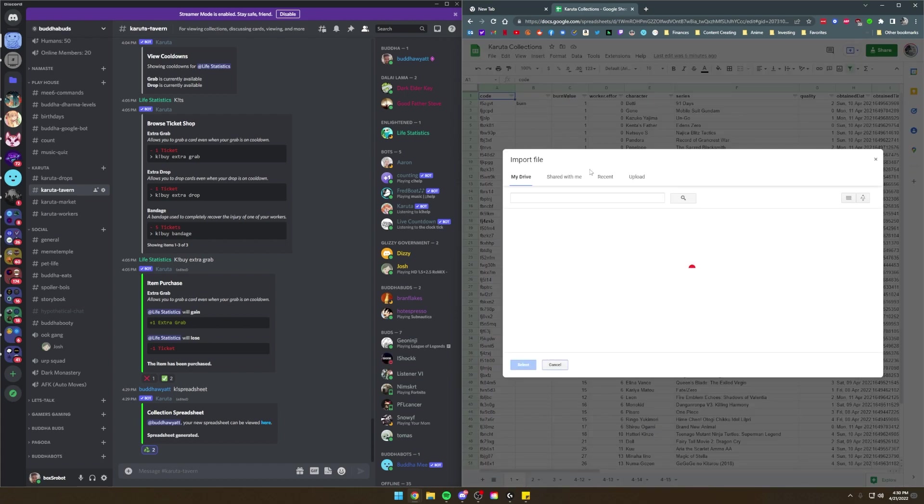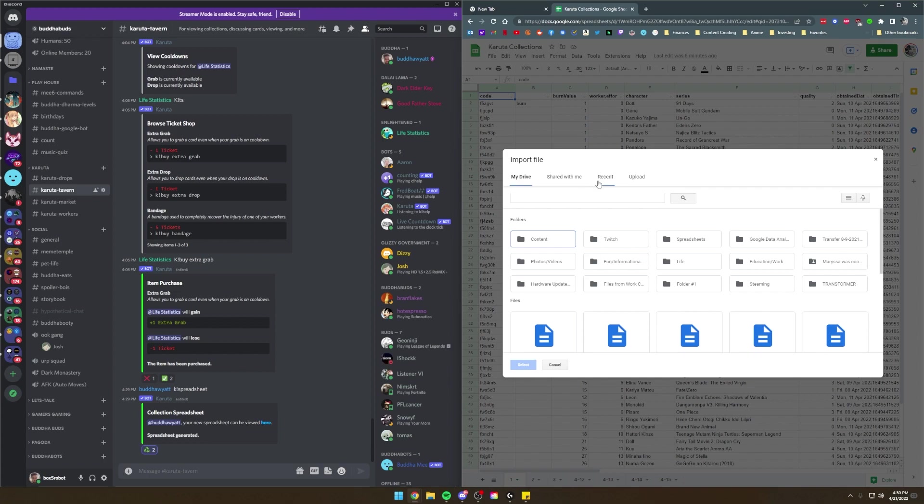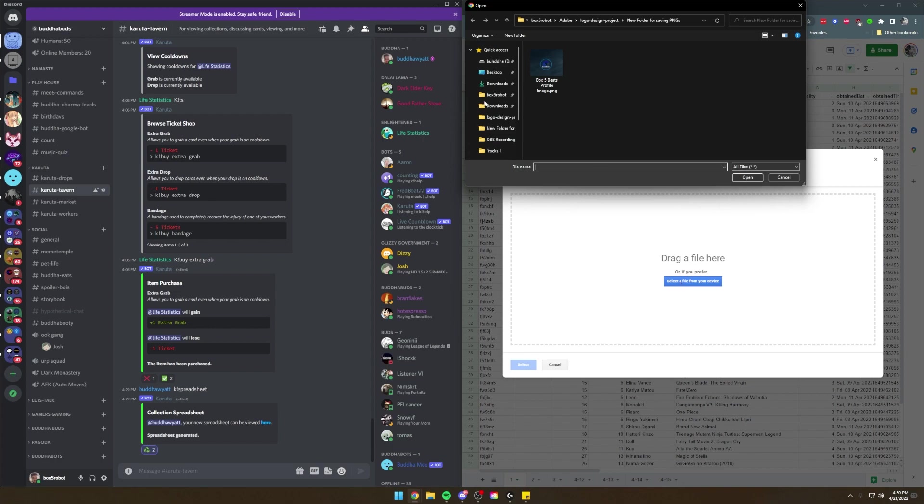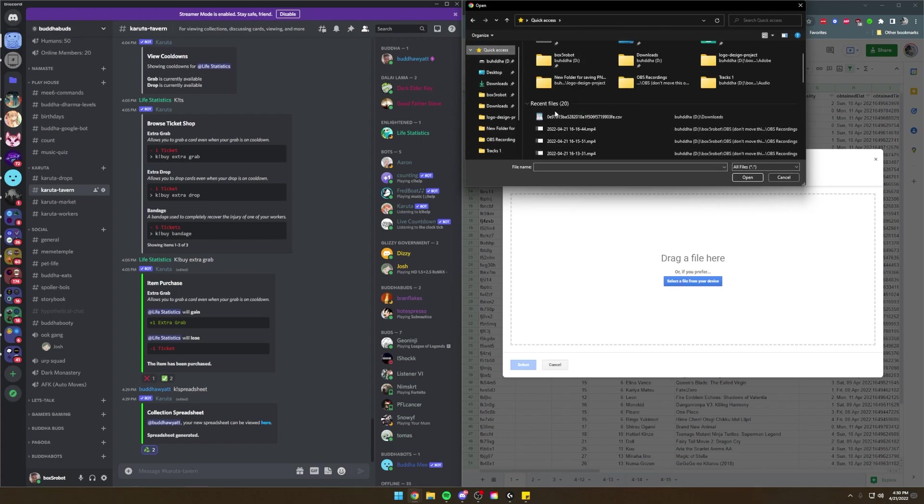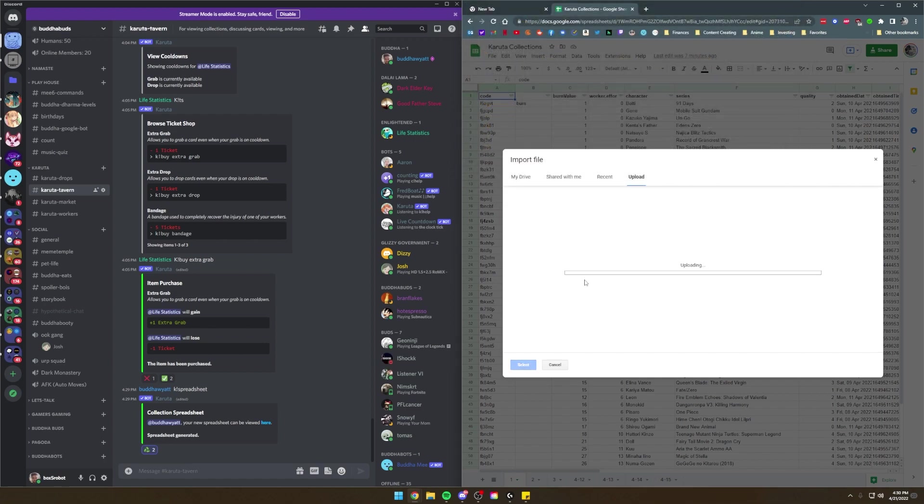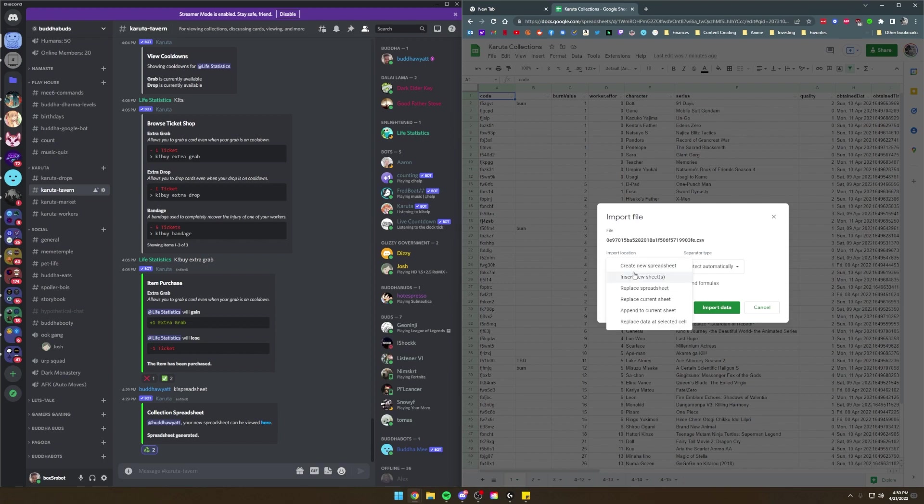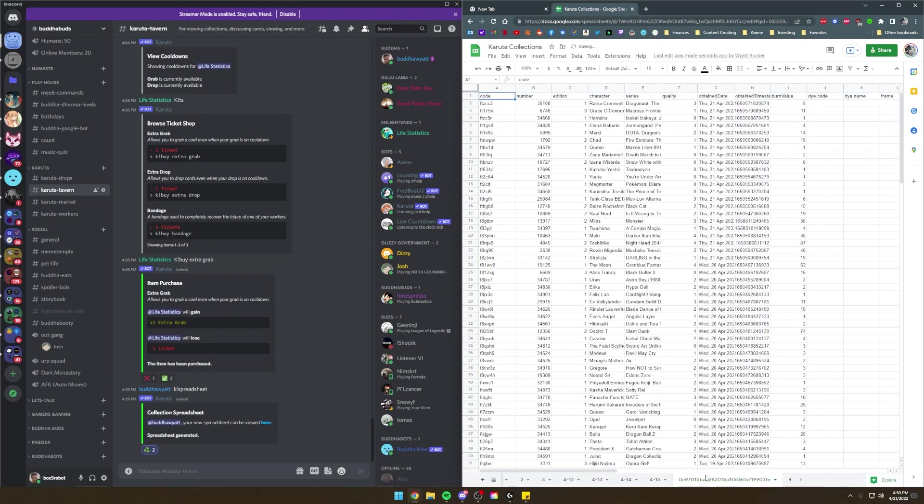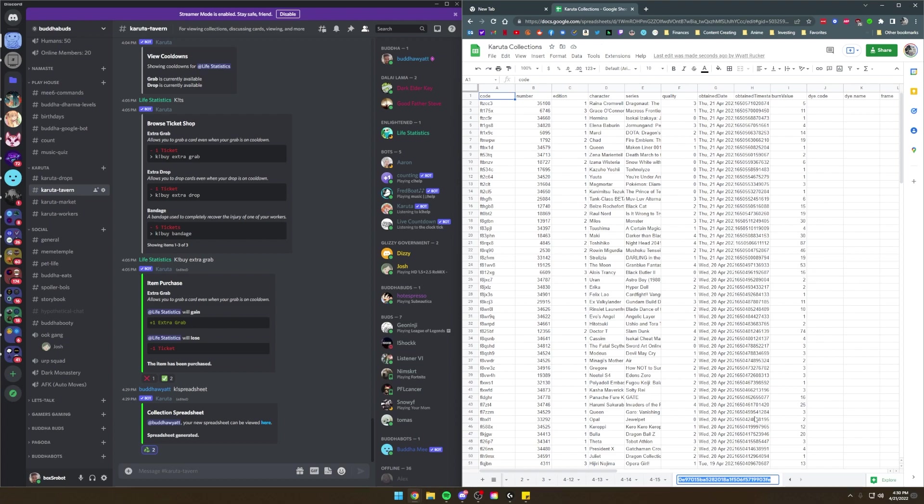I already have a Karuta collections spreadsheet. This is some of the ones that I've done before. We're going to click on File on the top left, click on Import and then go all the way to the right to Upload. Drag a file here. I'm going to select that and go to Quick Access because recent files is going to have what I've downloaded the most recently. Double click that. It'll upload.